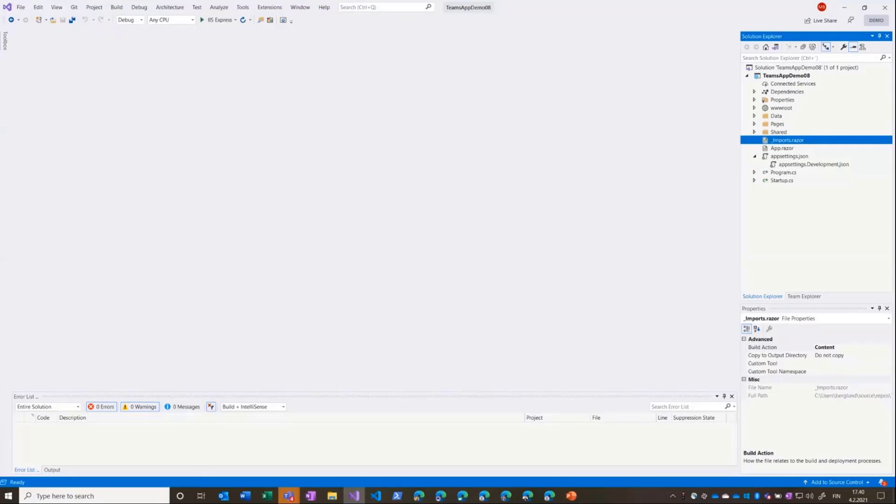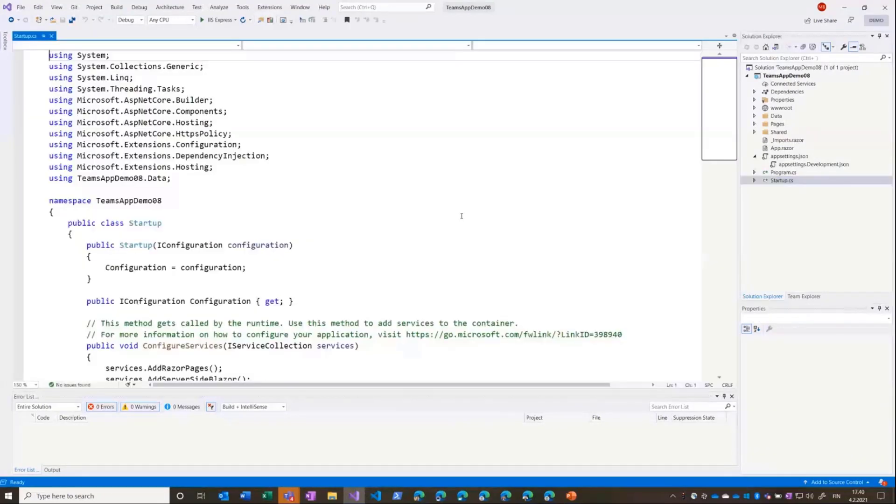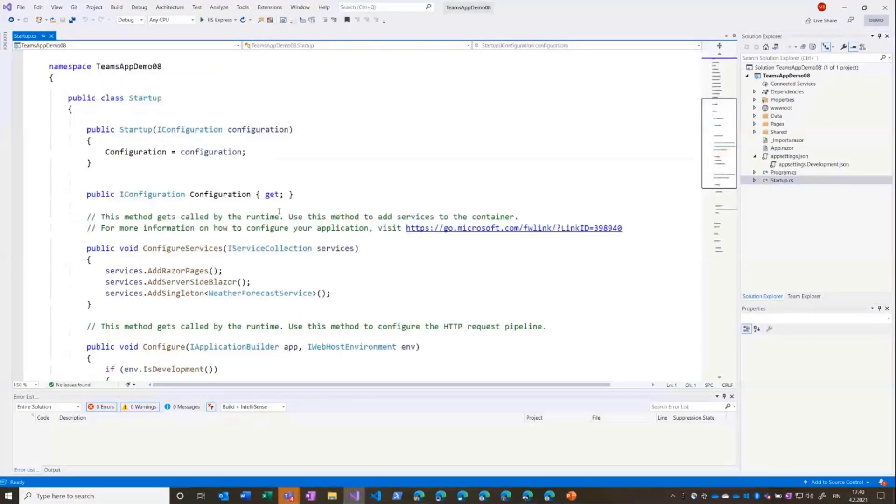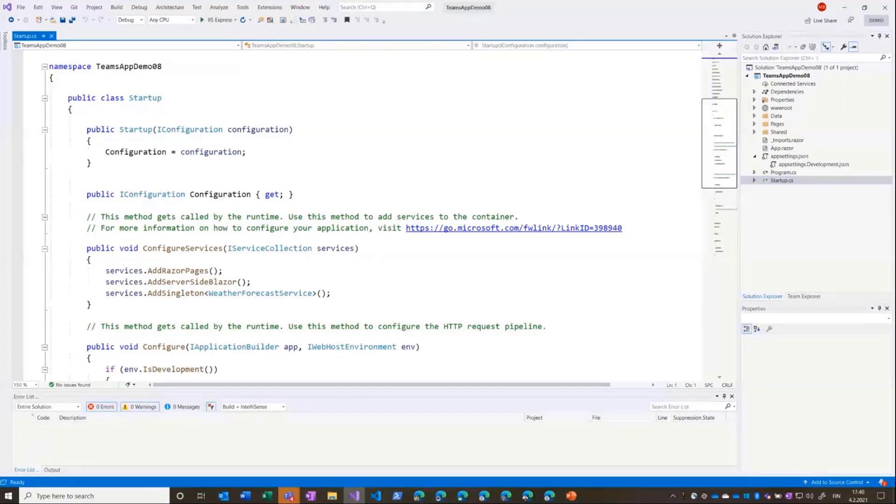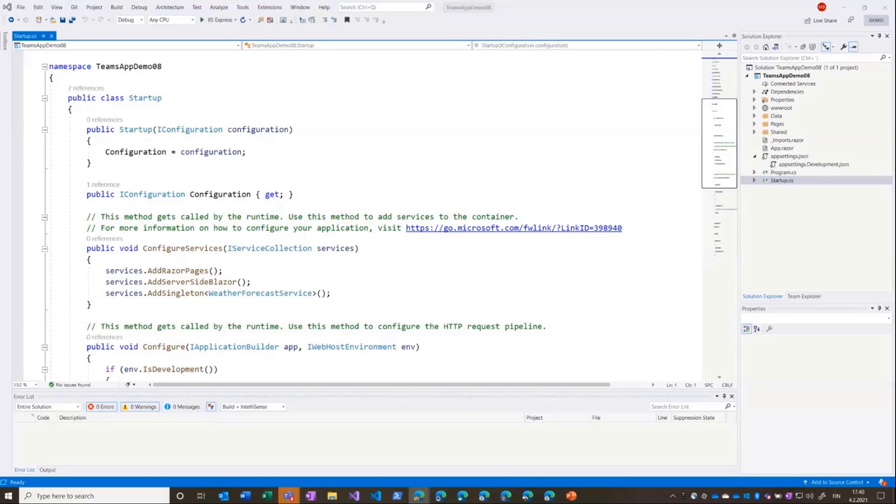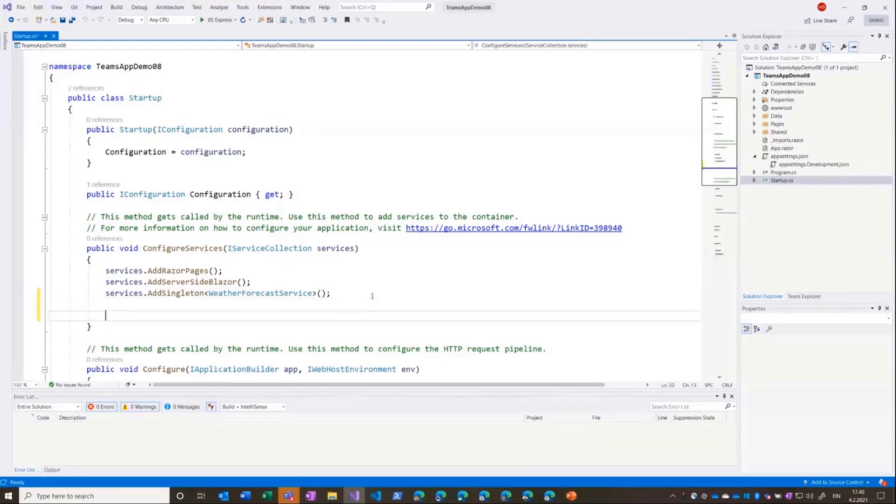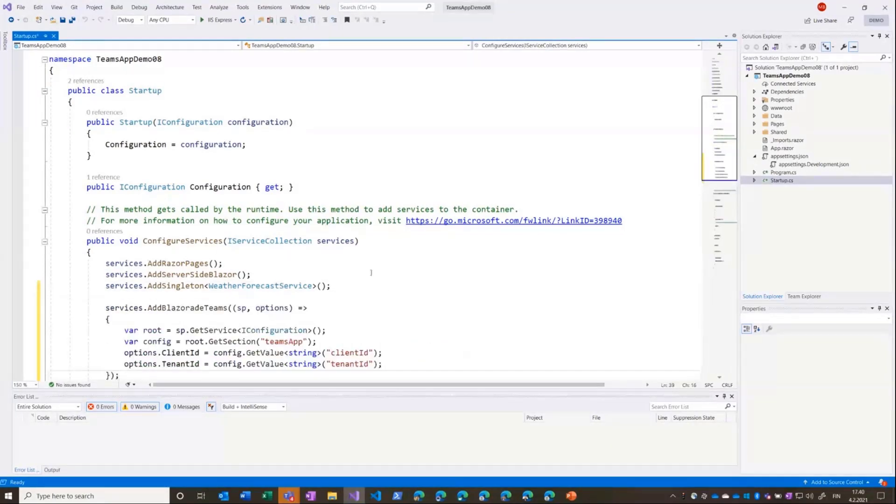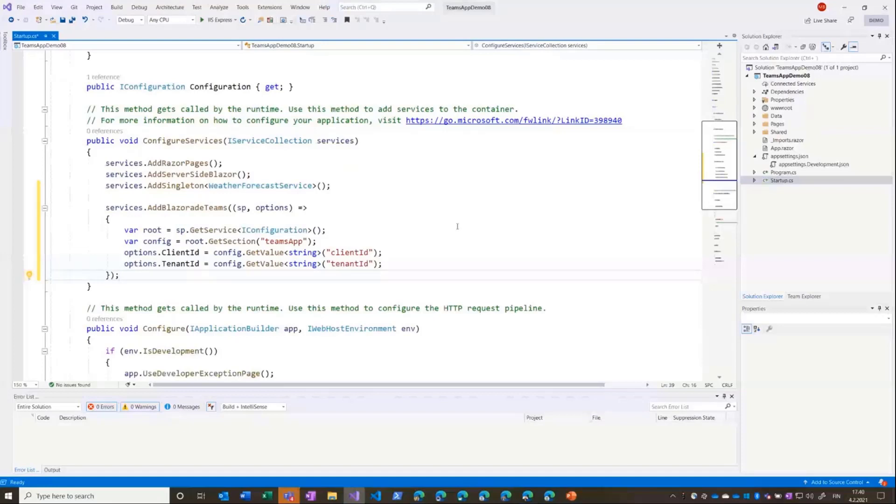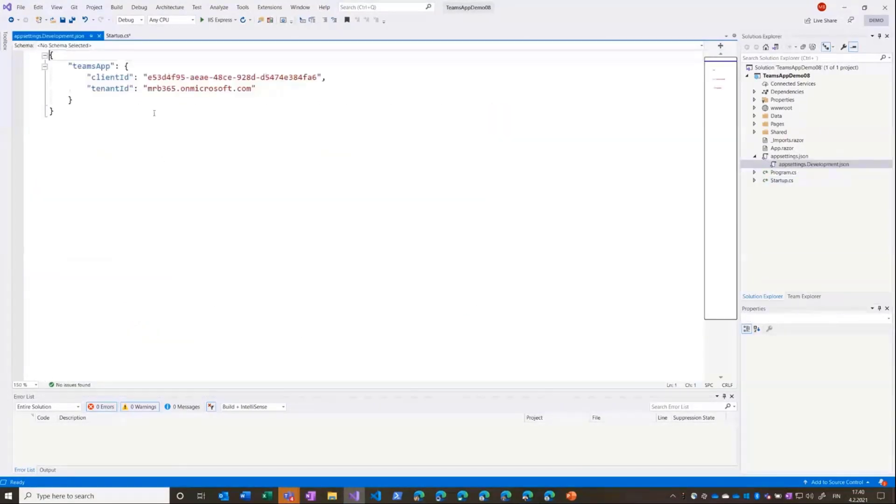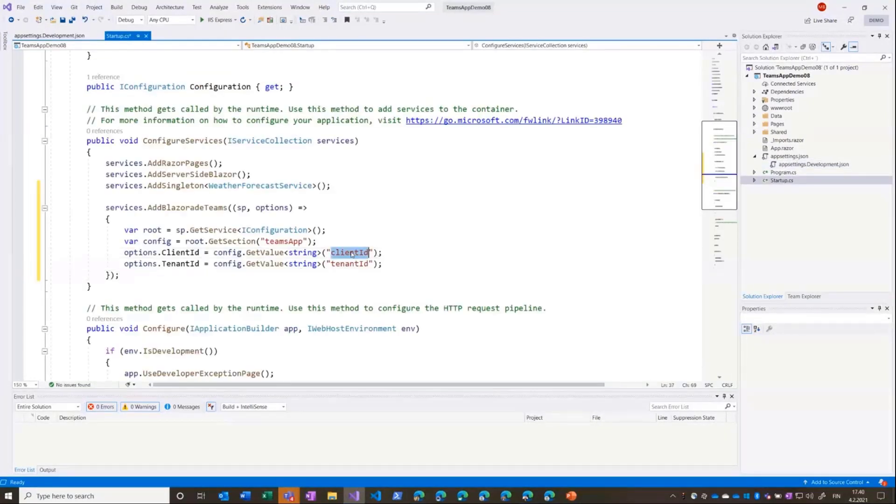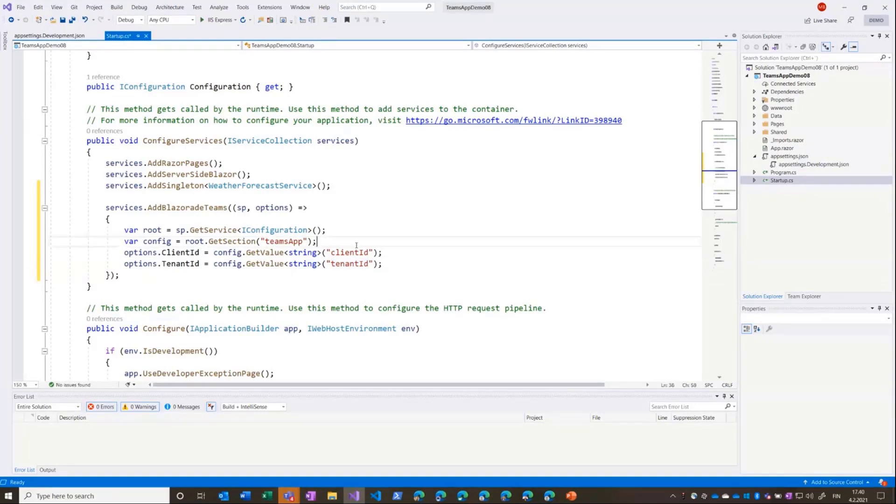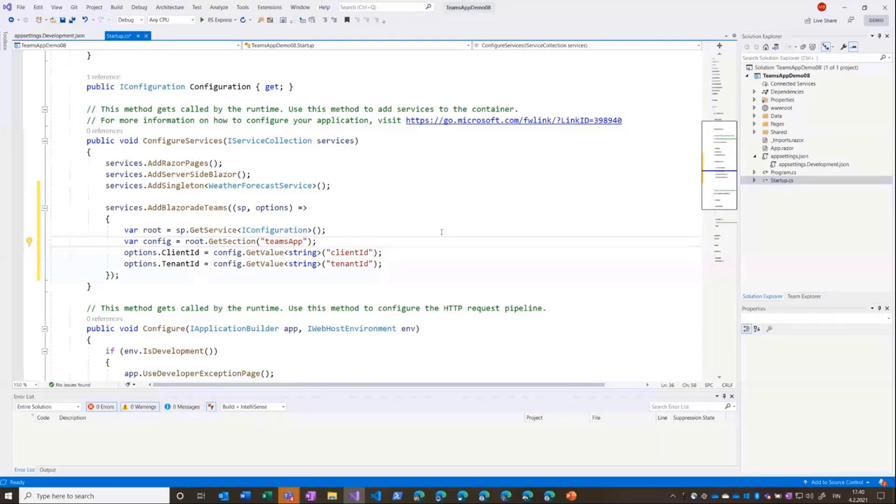And do some additions to that one so that it's easier to reference the components. Close that up. The next thing what I'll be doing is the configuration. This is just standard configuration that you do in ASP.NET Core applications, so I'll copy that and add the configuration here. So now I'm using from my application settings the Teams app section and the client ID and tenant ID, and just letting the Blazorade Teams know that this is the stuff that it can use to actually do the authentication of the user.